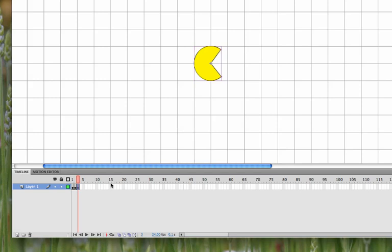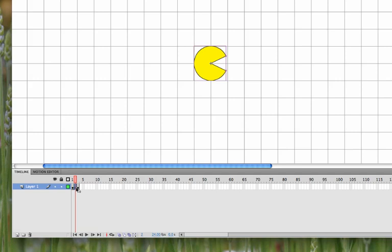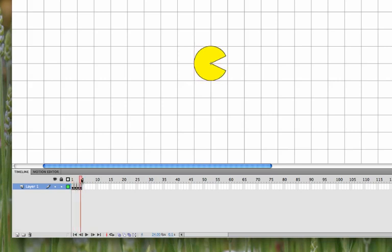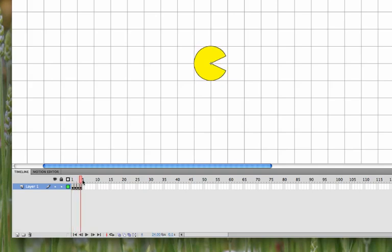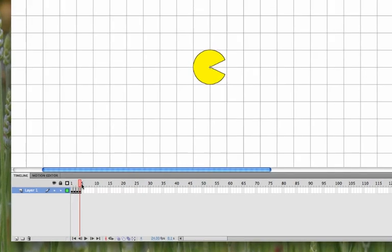And then on frame four, we want to have the mouth slightly closed. So in order to do that, the easiest way is if you click on frame two, and we're going to copy that frame to the end. So if you hold Option on the keyboard, you can click and drag and then move it to the end. So we get Pac-Man as this four-frame animation of the opening and closing mouth.